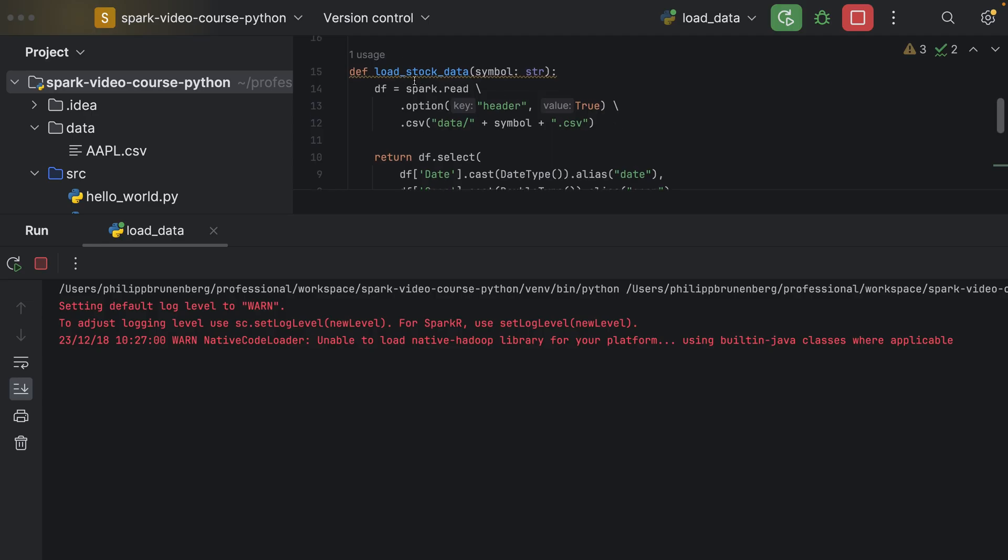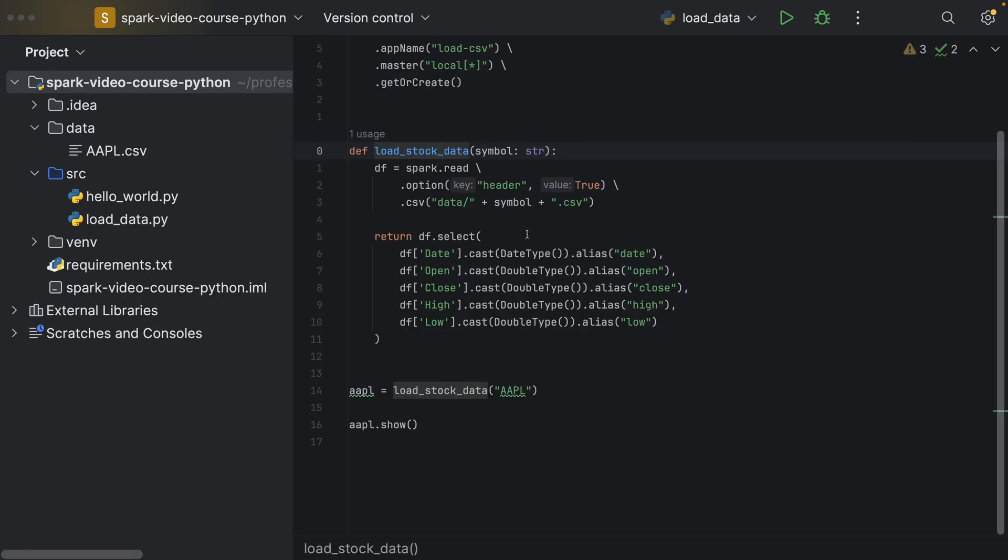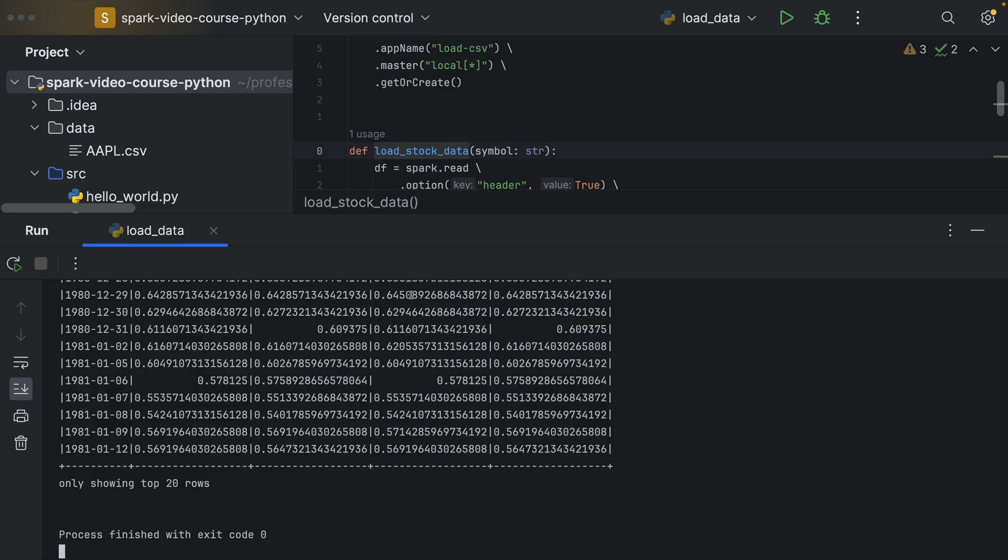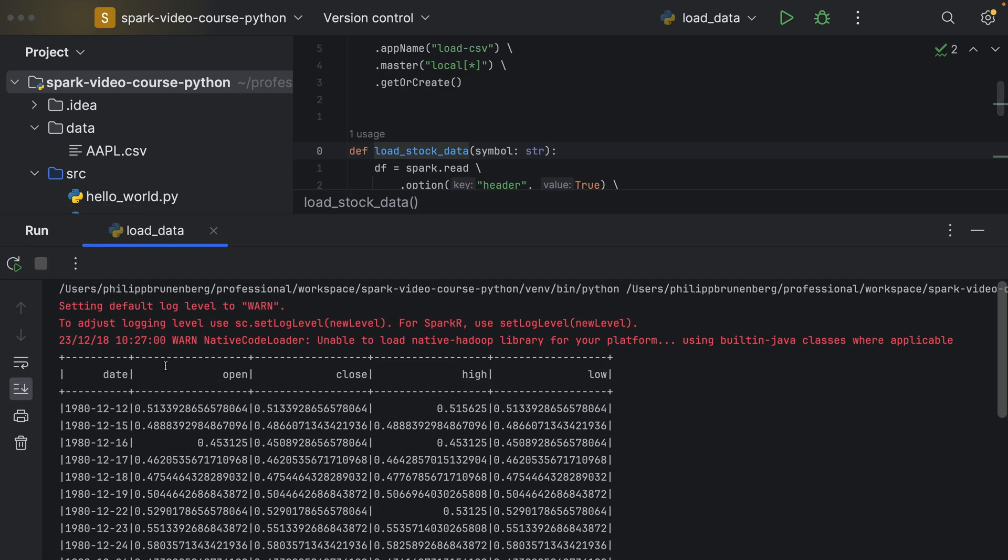Well, we have defined this method here. It's complaining about the file formatting, so I fixed this one, and if we look at the results, we see that we basically get a data frame which has five columns: the open, close, high, and low prices, and the date.